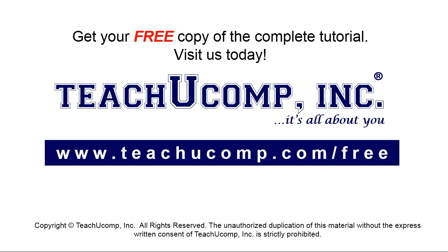Get your free copy of the complete tutorial at www.teachyoucomp.com/free.